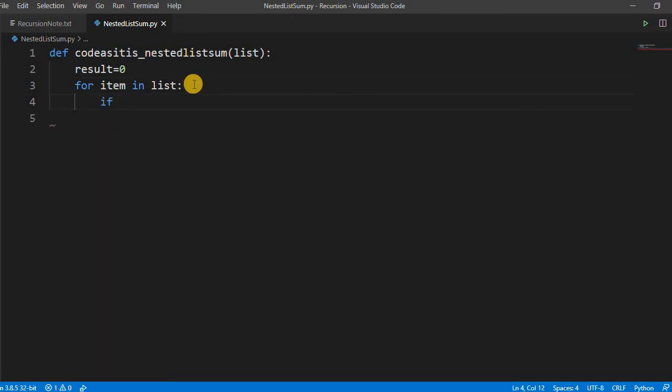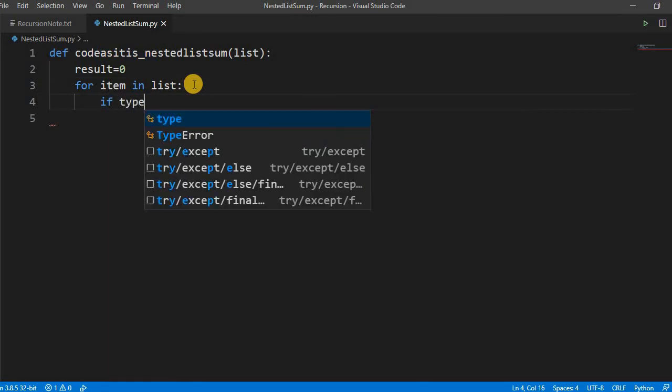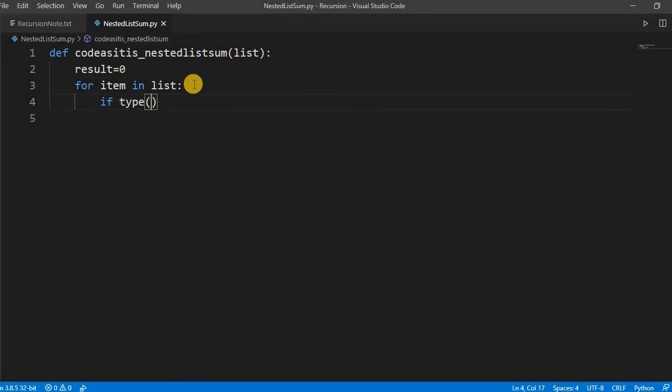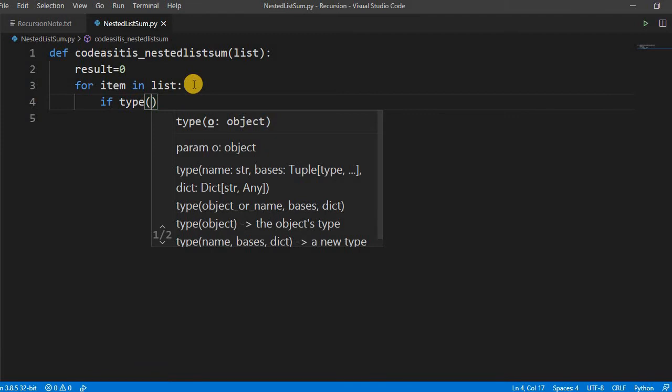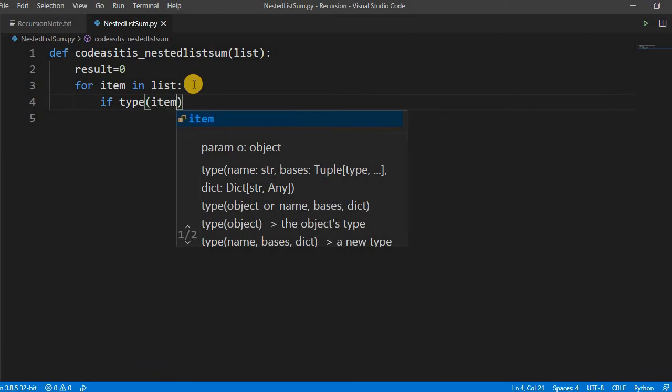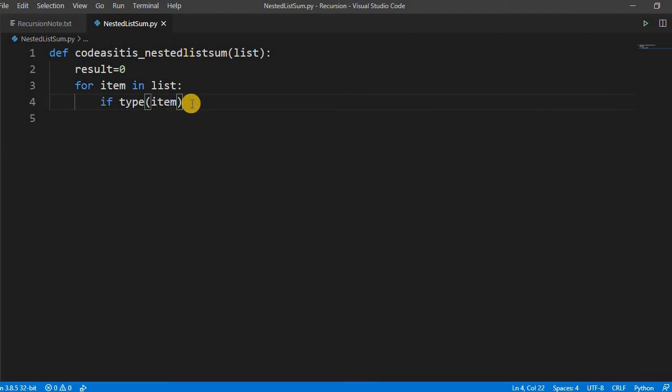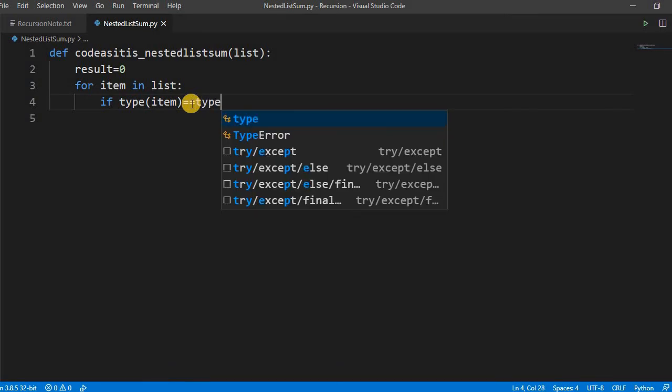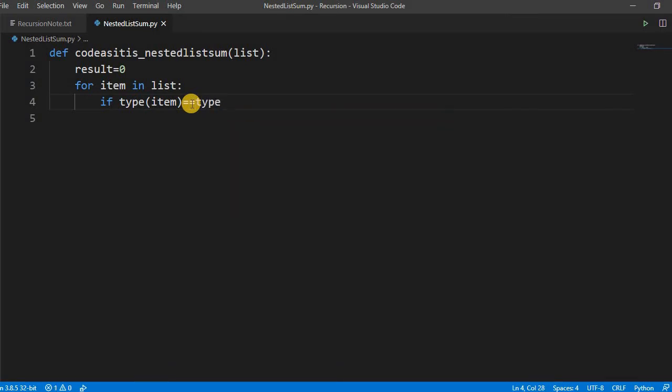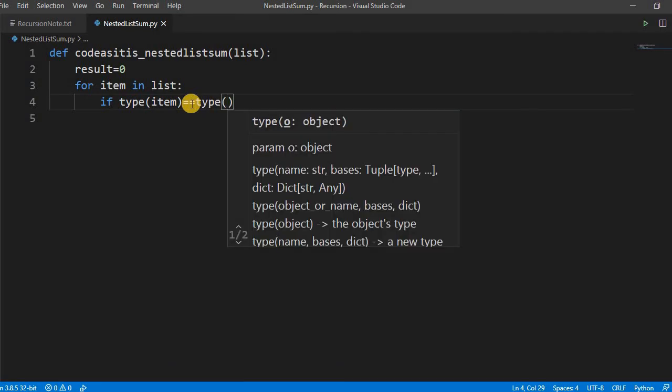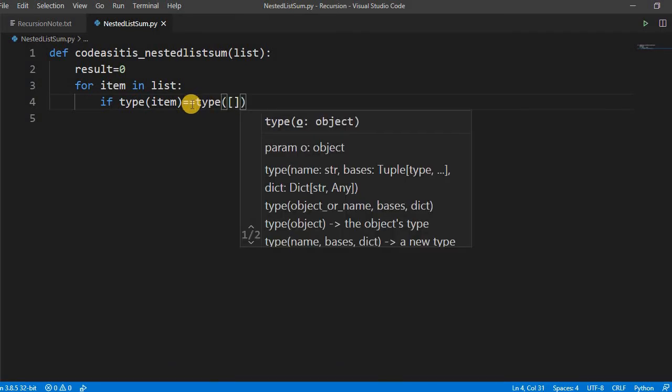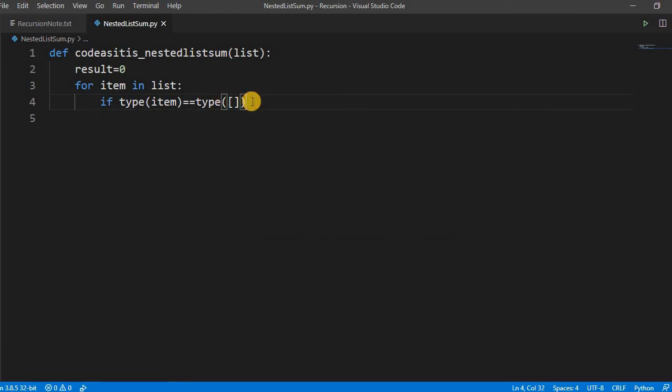Let us check how we check. I have already said that there is a type method that is used to check the data type of any item. So here if type of item is equal to list.